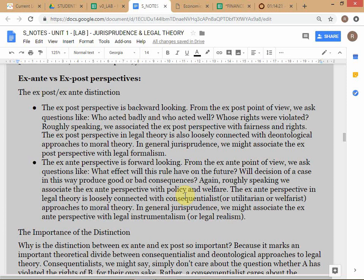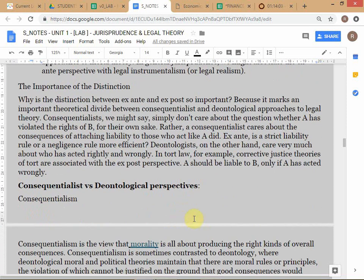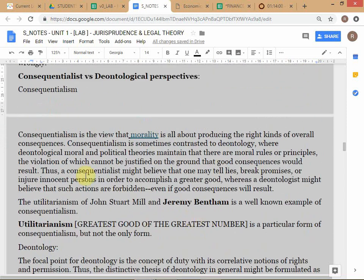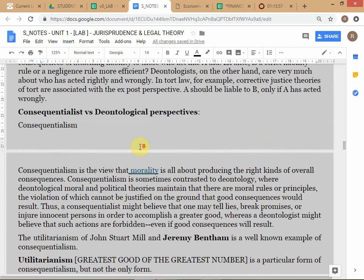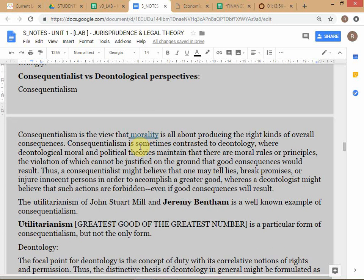The ex post perspective is more like formalism, where the judge basically just looks at what the rule was, and if you violated the rule you pay a penalty — we don't really care about the consequences. So that is essentially the distinction. Just read up on the rest on your own. Consequentialist versus deontological: deontological is much more like the ex post perspective — it is much more like formalism, like a court with a set of laws you have violated and you face punishment accordingly.